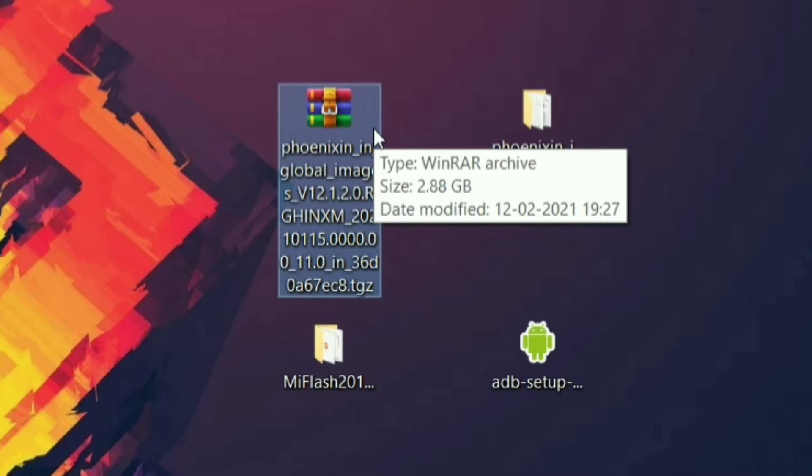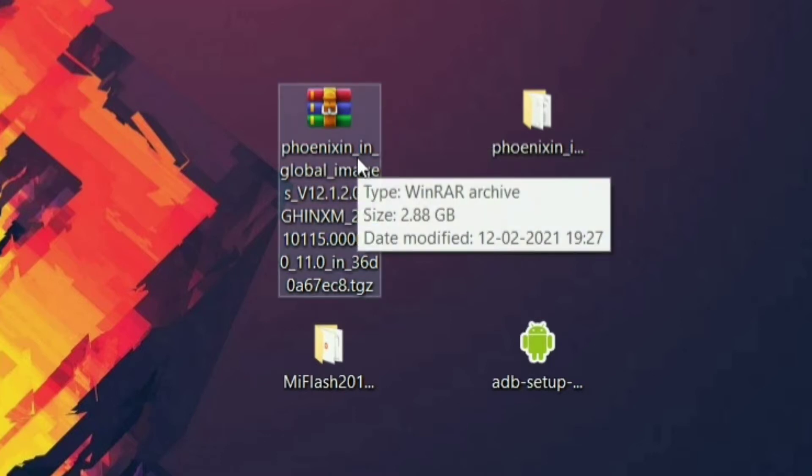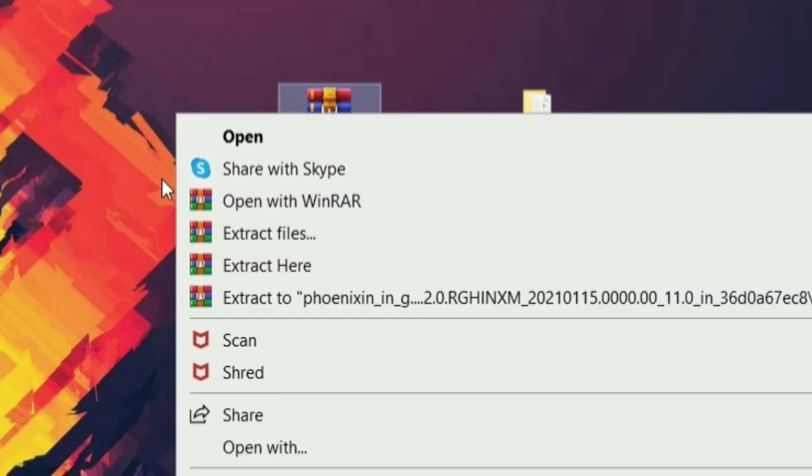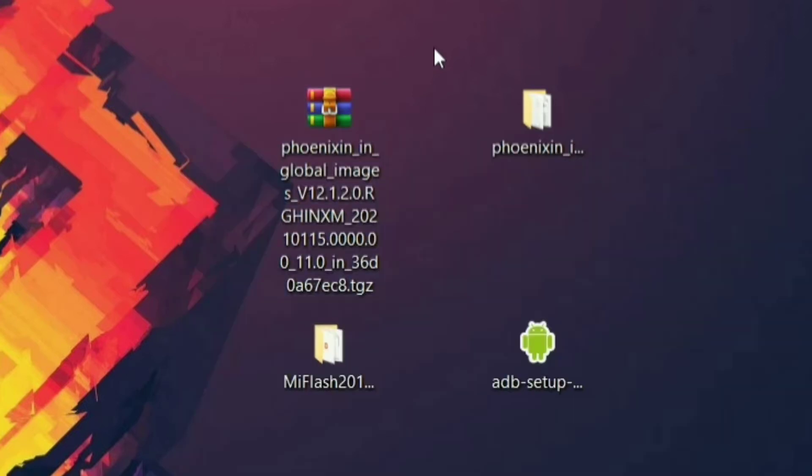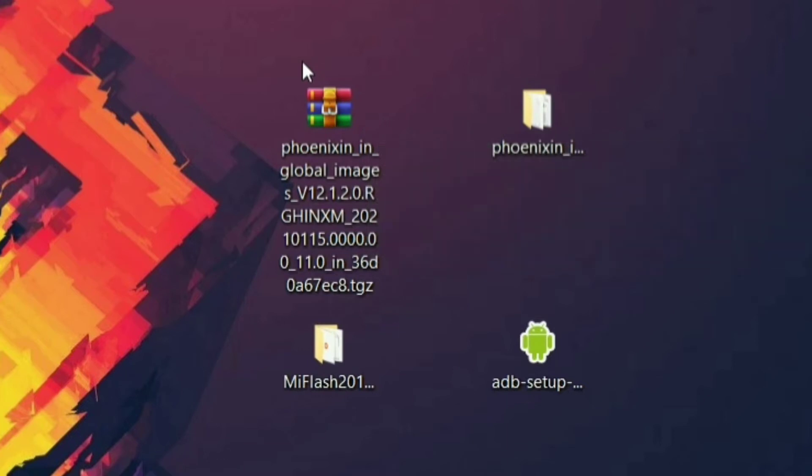If you have already installed the perfect ROM and still error is occurring, then try to re-extract the zip file of the ROM. That will definitely solve the issues. If not, then try reinstalling the ROM.